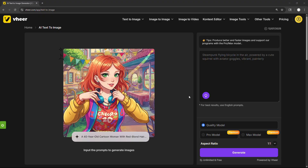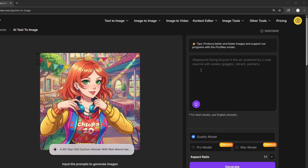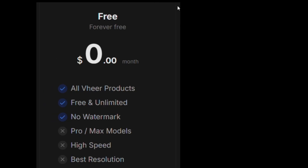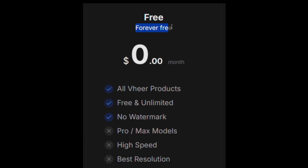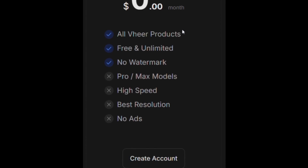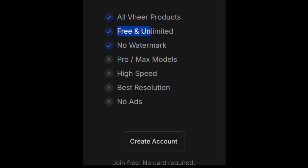The interface is super simple — just one prompt box. You might see a pricing tab in the menu, but don't worry. The free forever plan gives you unlimited access to everything I'm showing: image and video generation, with no limits and no watermarks.